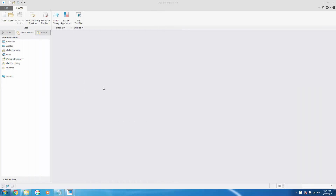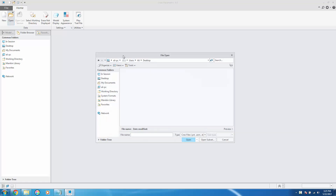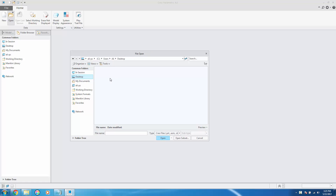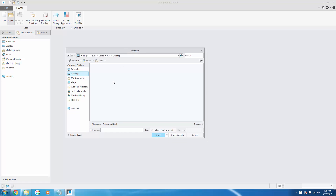To import a CAD file such as an STL, an STP, an IGS, a CATIA, or a SOLIDWORKS part, you have to click open and go to the directory where your file is saved. I have saved some files — some CATIA, SOLIDWORKS, STL, and STP files on the desktop.